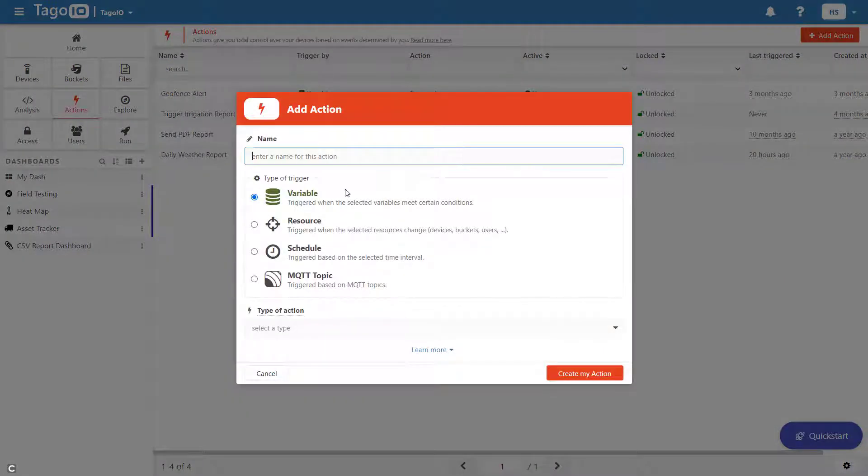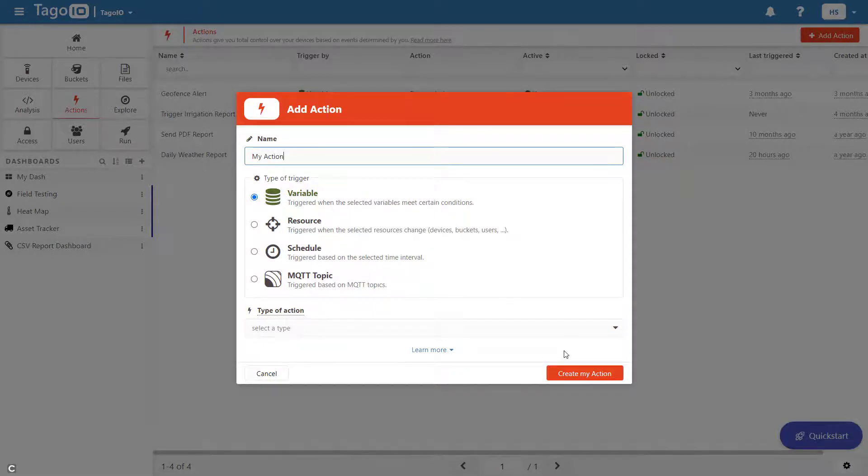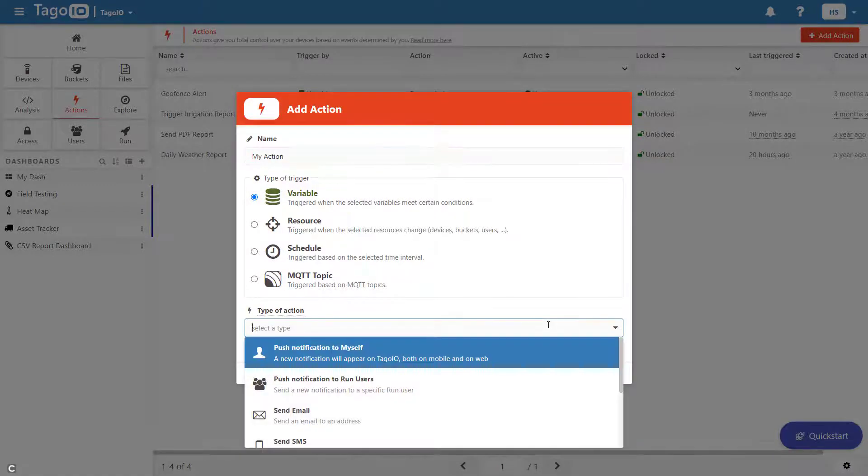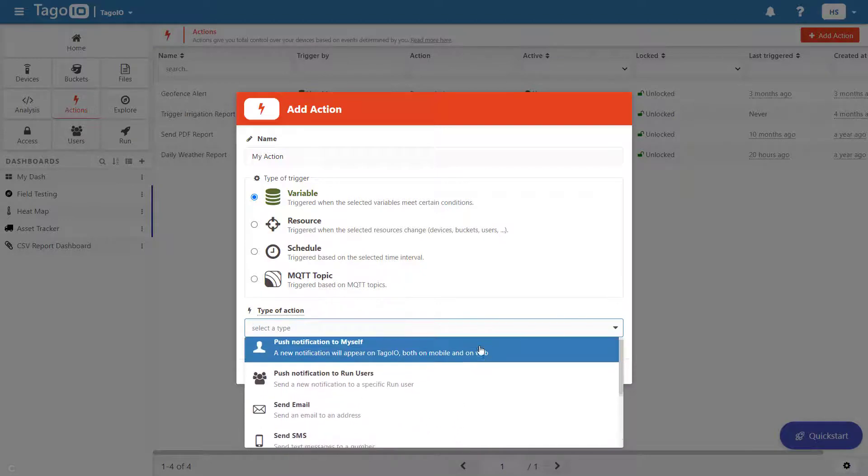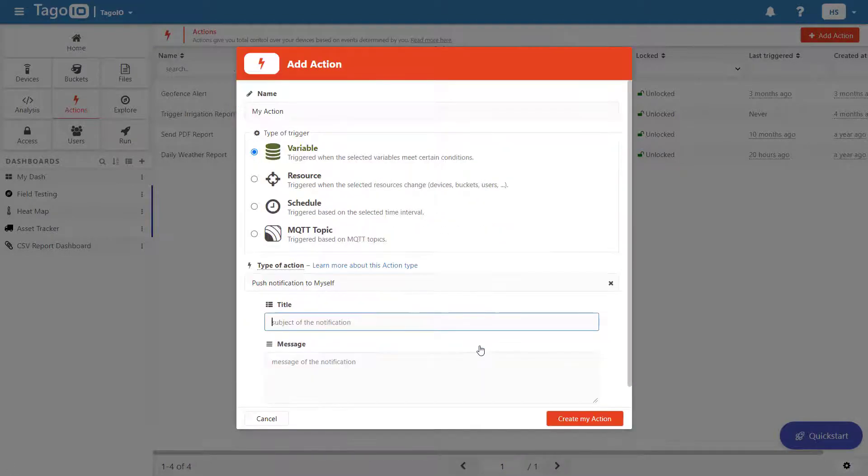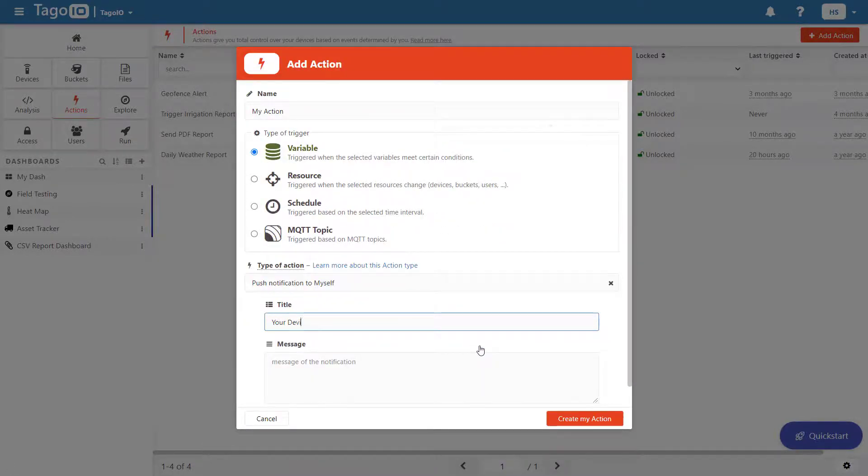When adding an action, you need to choose what will trigger it. In our case, it will be triggered based on the value of the temperature variable and the result of the action will be a push notification to my account.